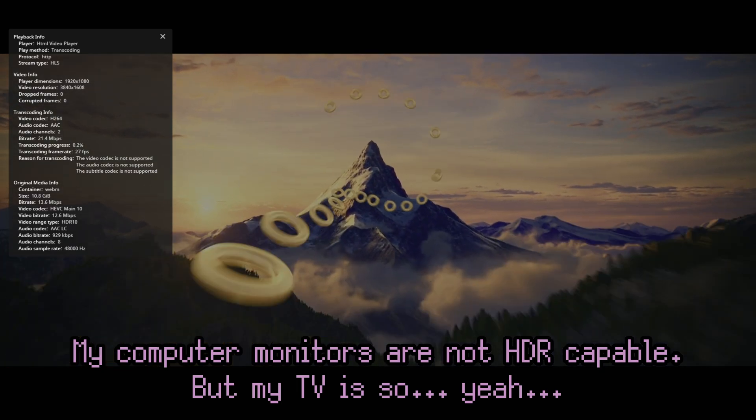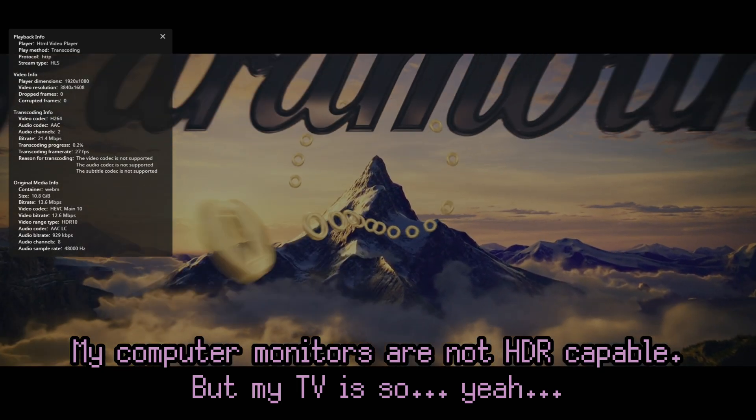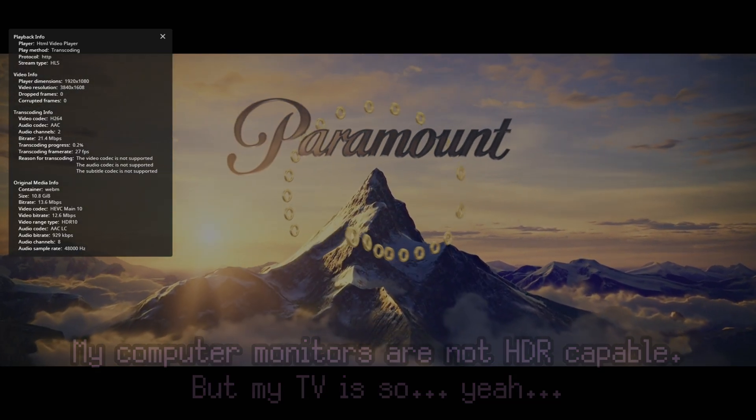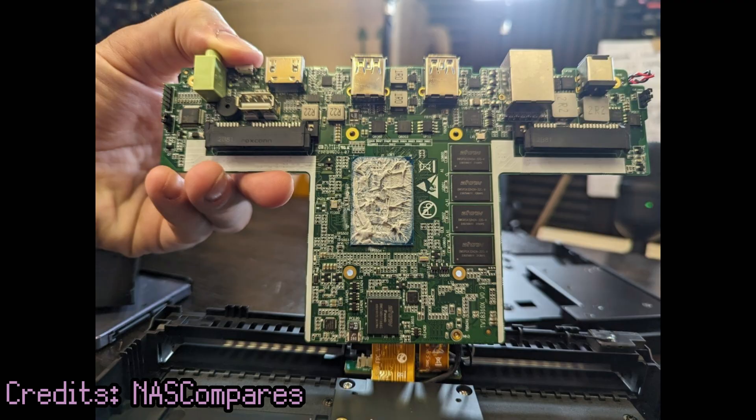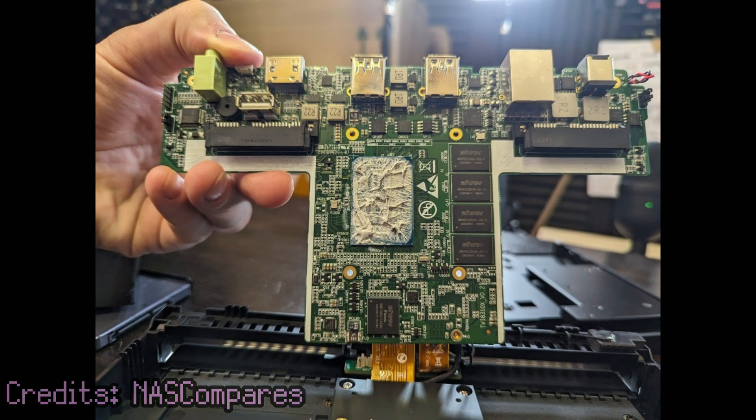It also rocks 16GB of DDR4 memory. NAS Compares did the hard work of disassembling the device, and what they found out was that the RAM was in fact soldered onto the memory. So no, you can't upgrade the RAM if needed. But for a small home server that hopefully no one else but your household will be able to use, I think 16GB is fine.